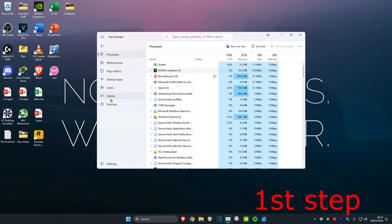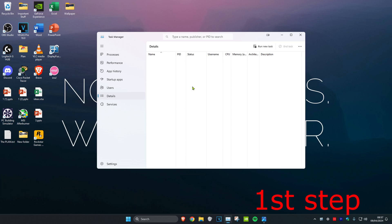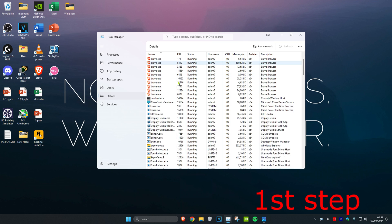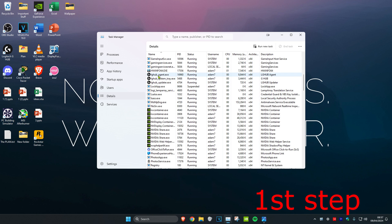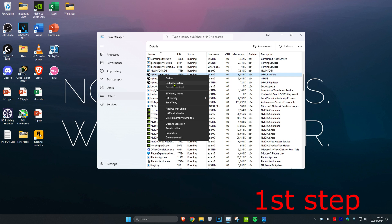Then you want to head over to the Details tab and then do the same thing. If you see Fortnite or Epic Games Launcher open, you want to right click on it and then click on End Process Tree.